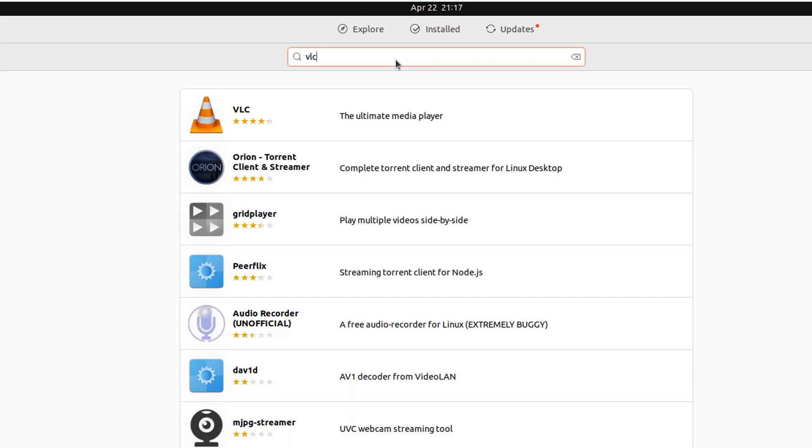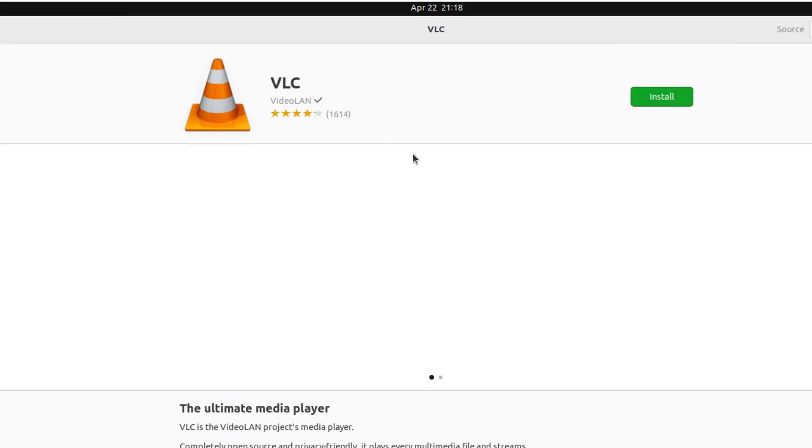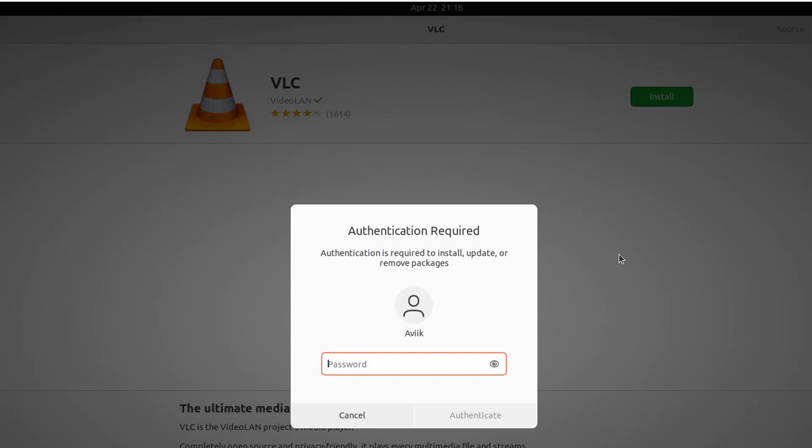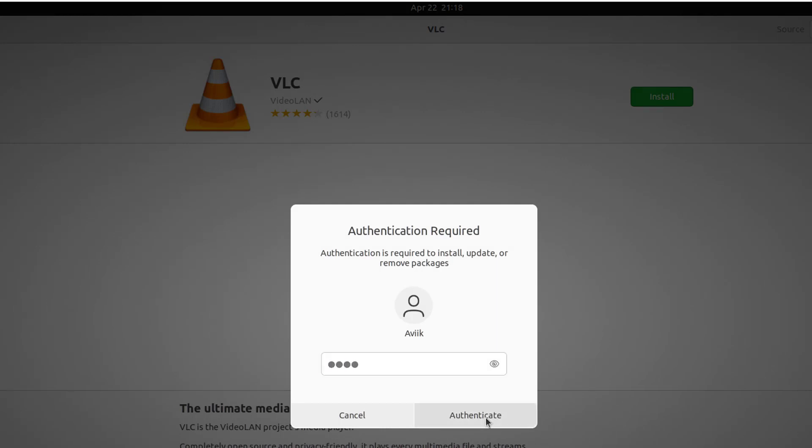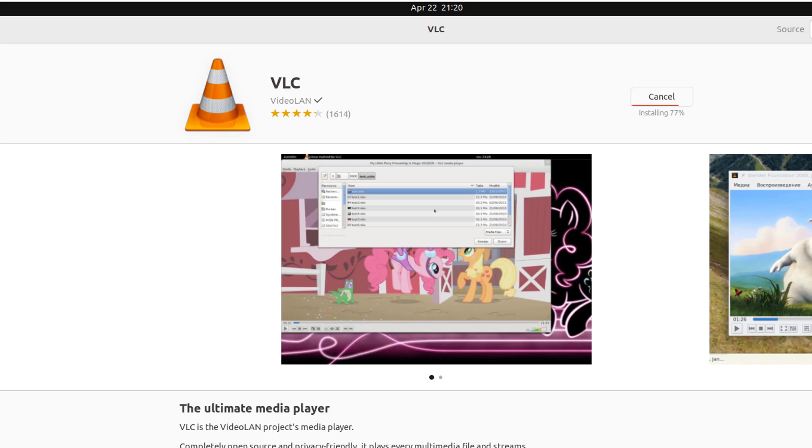Click on VLC icon. Click on Install. Type your password to authenticate. Click on Authenticate. Click on Install. Installation has been started. Done.